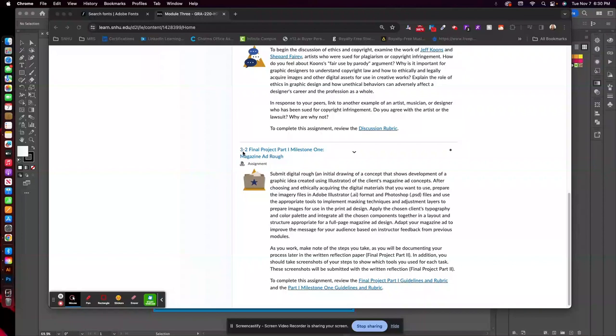which will be part of your final project. So this will be your layout that you did last week. You'd be laying out your ad just as a draft, and then we will be submitting it later for peer feedback and, of course, client feedback, aka me.